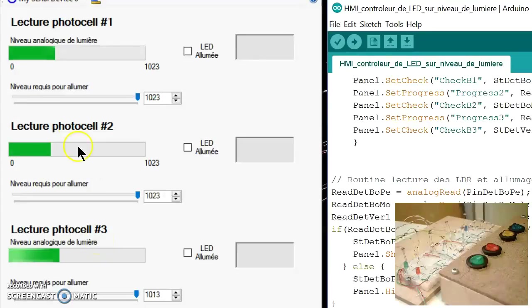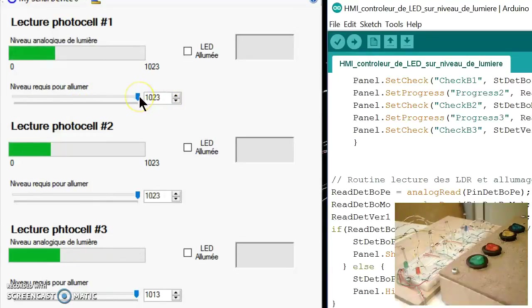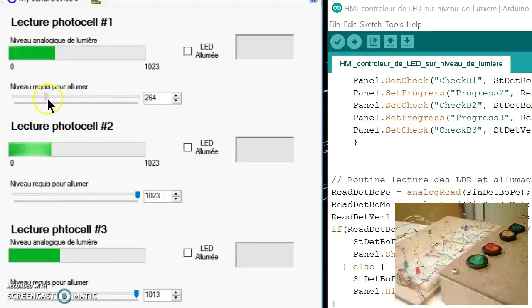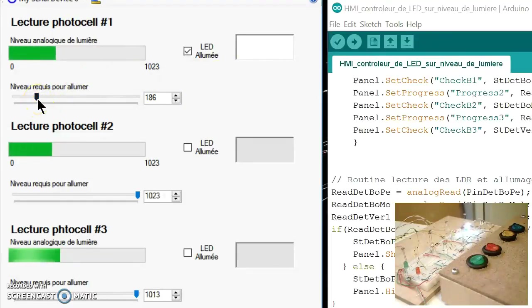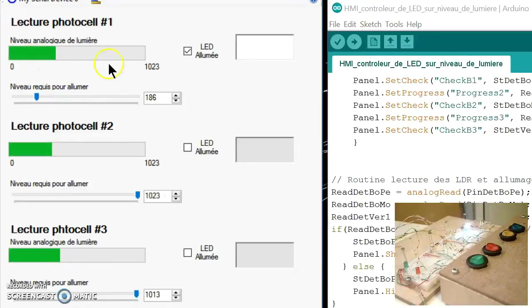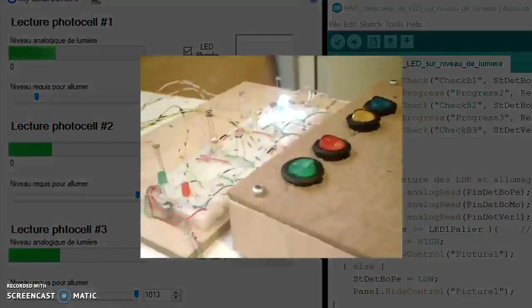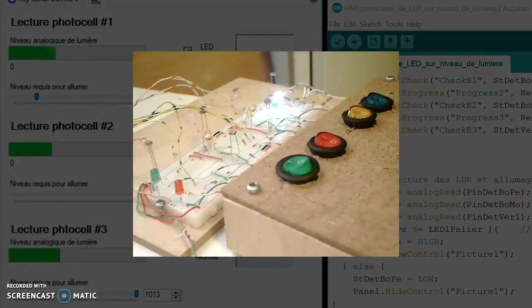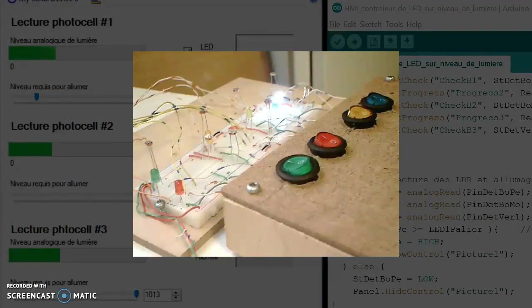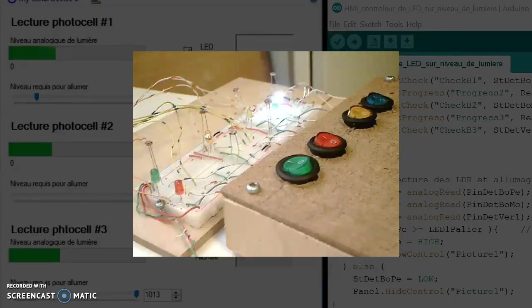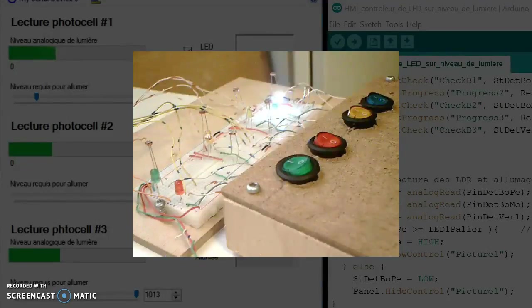We also have three controllers which enable us to set the level of the light necessary to have a LED light or not. So when I say I put the level necessary to light the LED to 1,200 and a half, more lights when the LED lights on. So let's see what we have here. So we have the LED, the white LED light on because it has enough light to make it on.